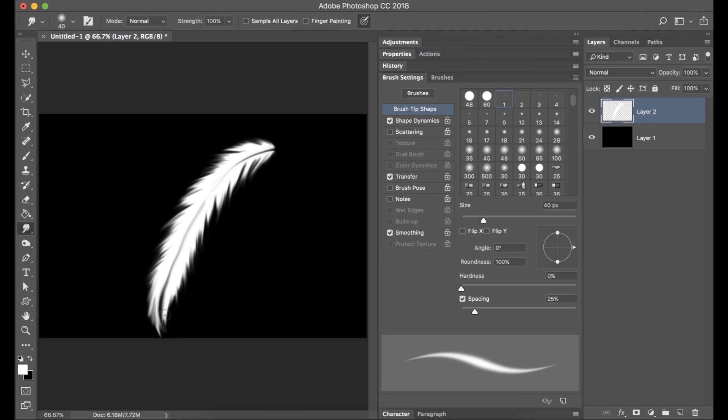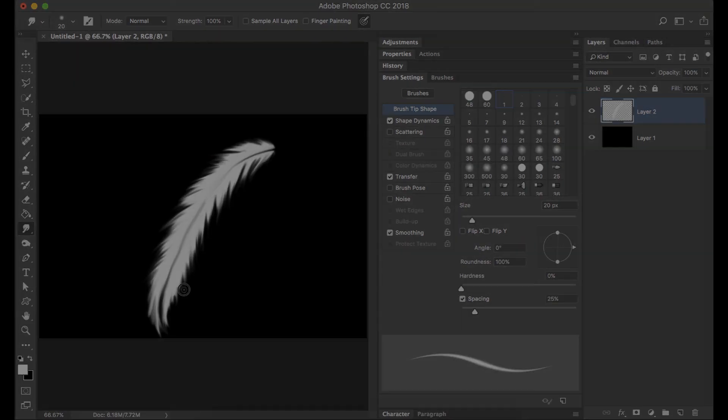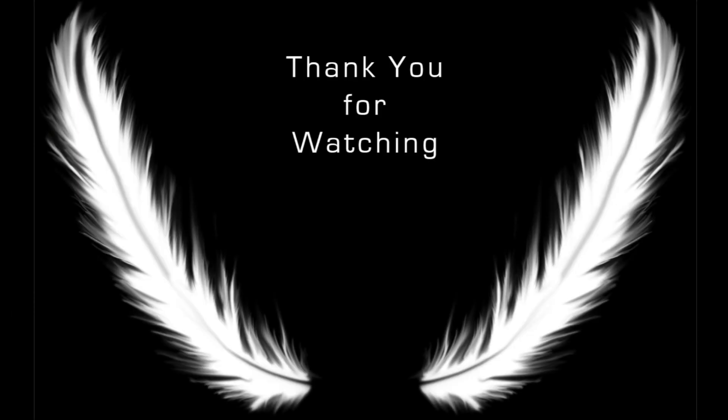So now we get to the end and here's the finished product.